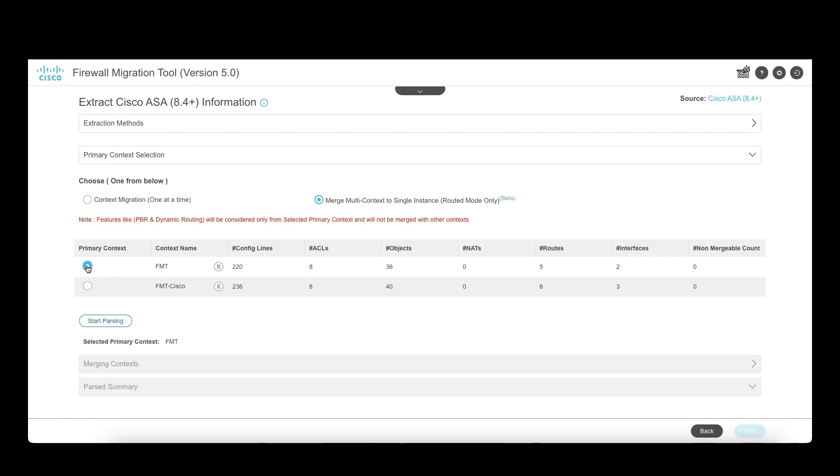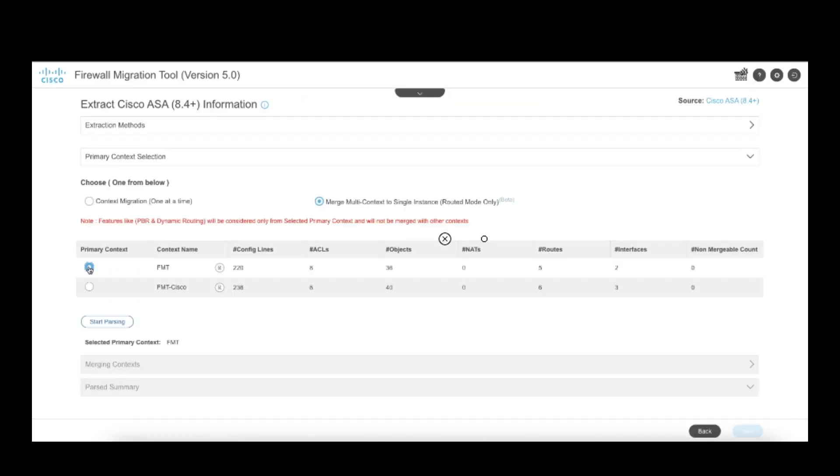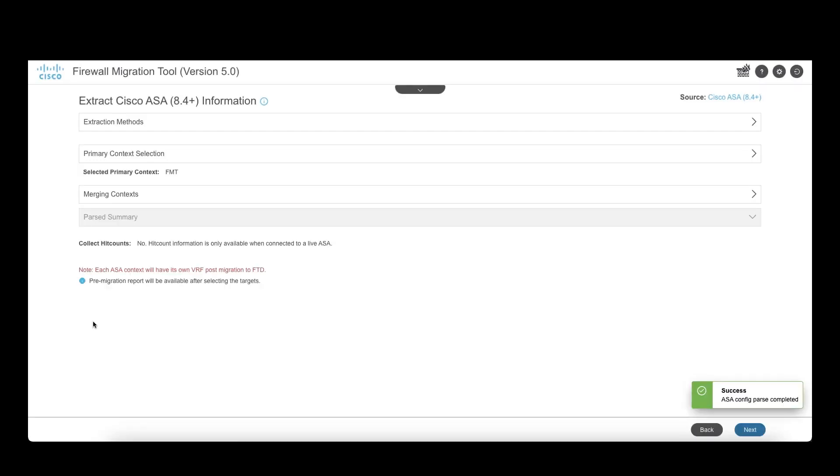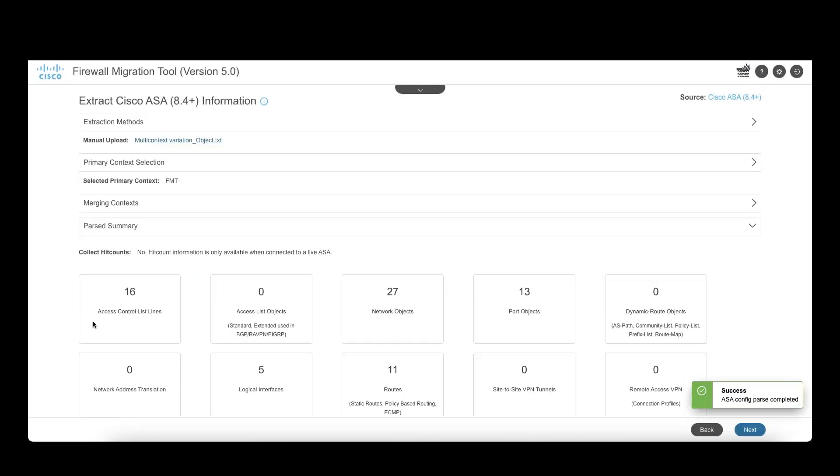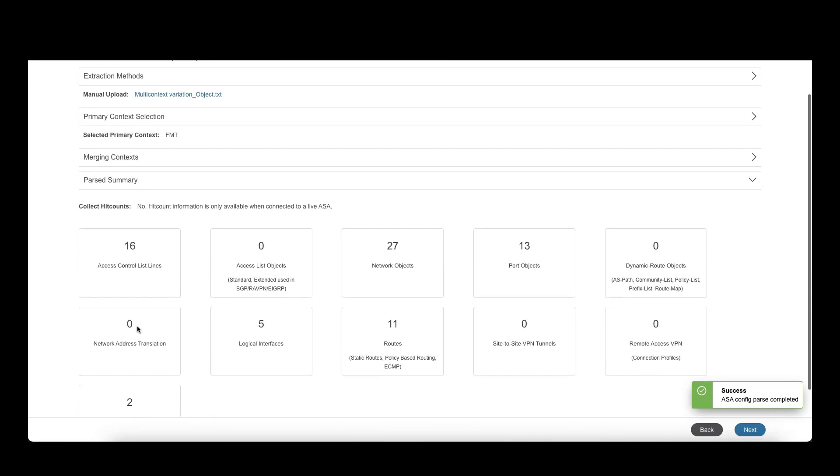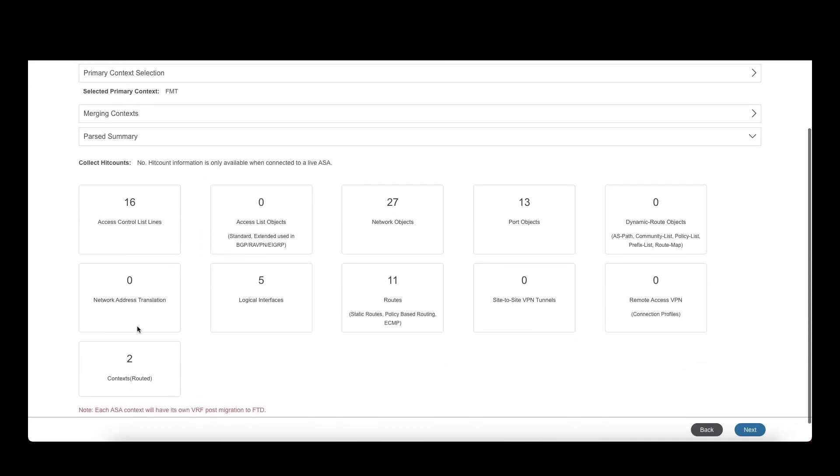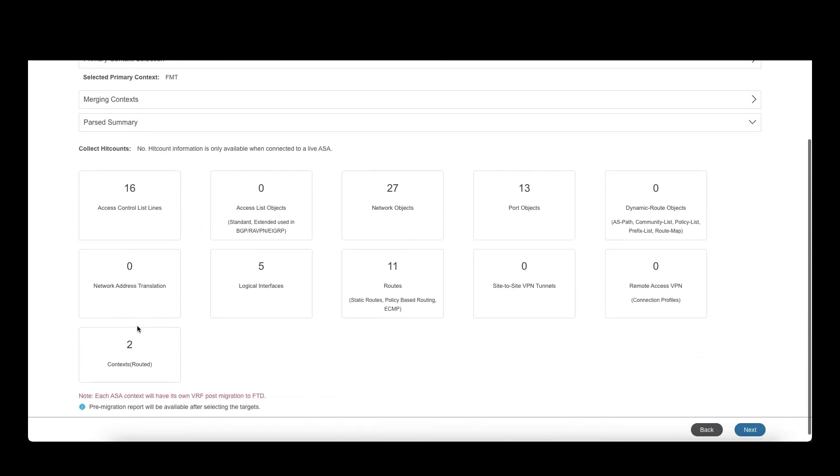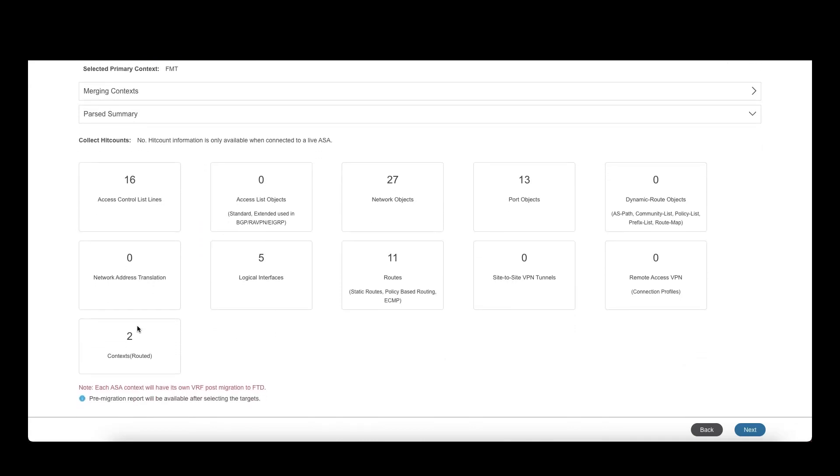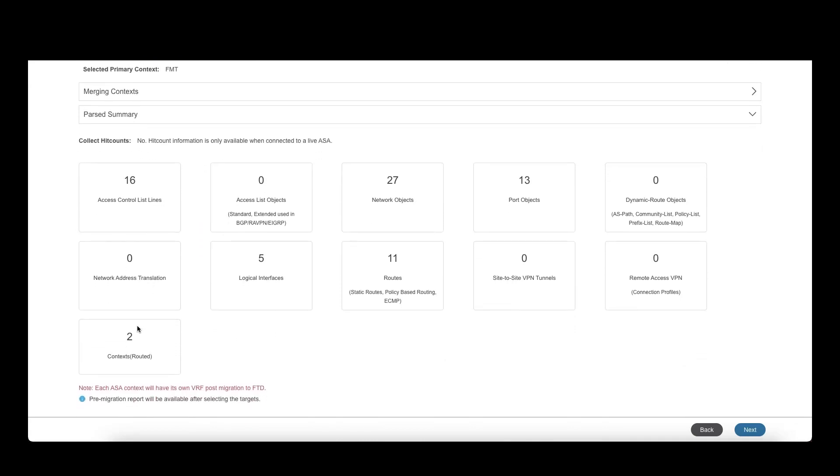Each context will have its own VRF in the target FTD. The PBR and dynamic routing will only be considered from primary context, so select the primary context and click on next. The tool gives an overview of different objects that will be migrated and also mentions that each ASA context will have its own VRF post-migration to FTD.